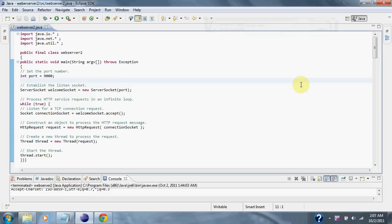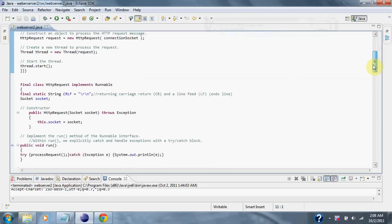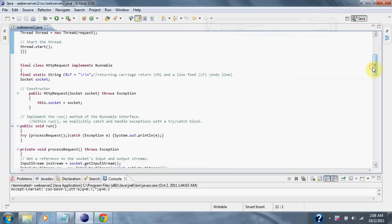Inside the while loop, we infinitely wait for a TCP connection. After receiving the TCP connection, we then go on to create a thread and process the request.